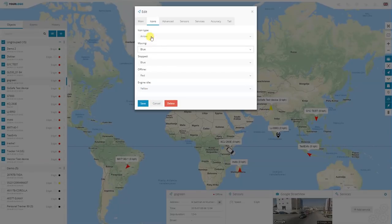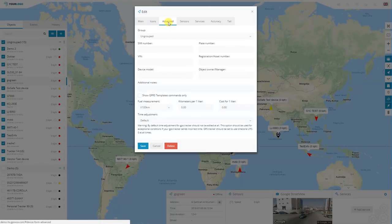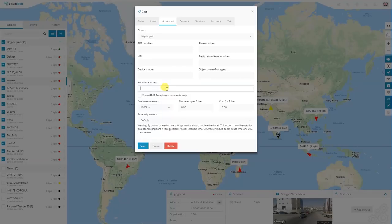Clicking save will save that on the device. After anything is changed on the server, you must click save for these to be displayed. Now I will show you additional things that you can set on a tracker. Moving on to advanced, you can select the group as shown. Add in additional information like SIM number, license plate, VIN number, device model, and so on. Also on the bottom, you will be able to change the average consumption of fuel and the fuel cost.